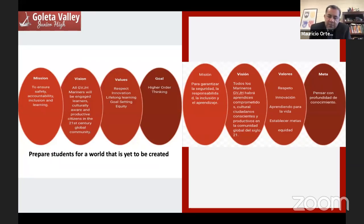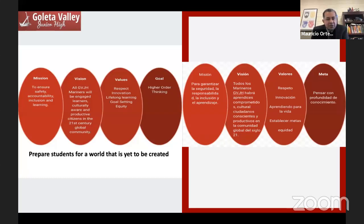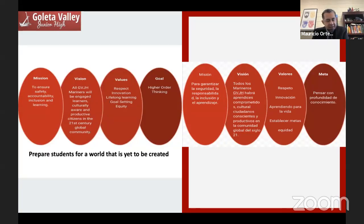This is one of my favorite slides — it's what grounds us, connects us, and is embedded within our framework. I like us all to begin with where we are and why we exist here at GV. This is true for not just our students but also our staff and community. Why are we here? We are here to ensure safety, accountability, inclusion, and learning. We even created an acronym: SAIL. I'll talk more about what that looks like with our school-wide expectations.